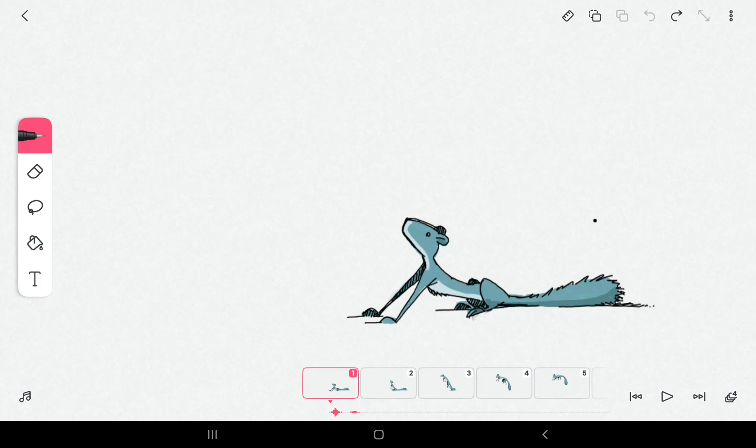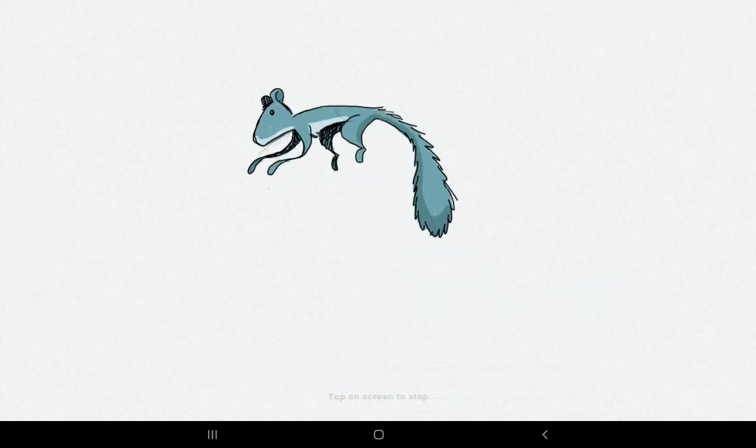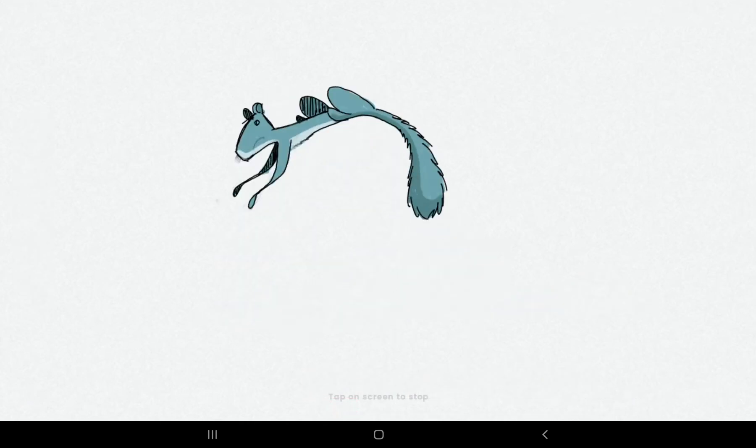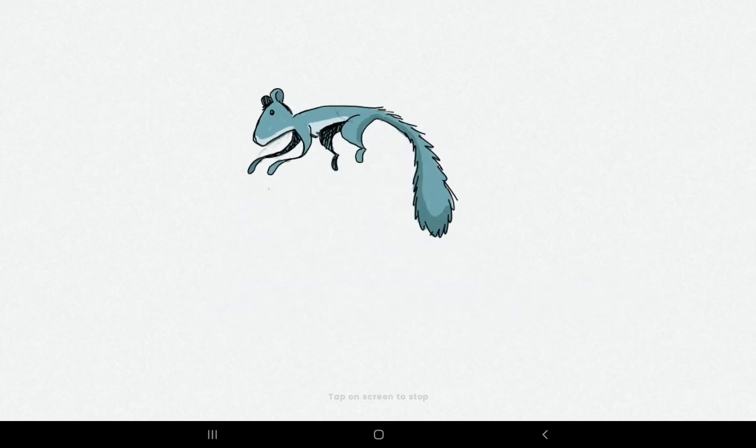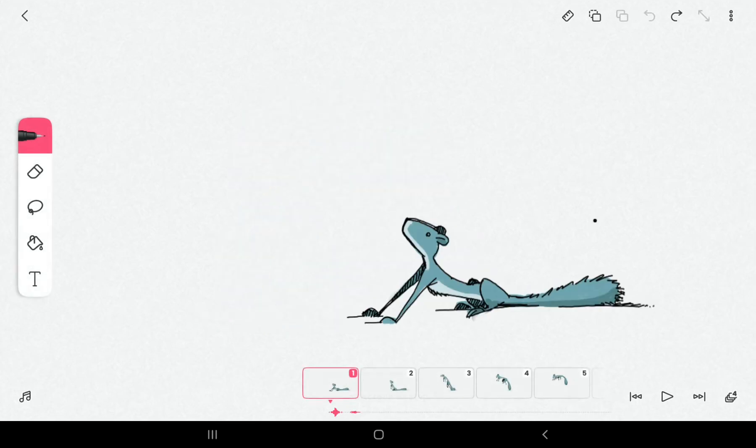You can see that this squid is jumping forward and backward, and it loops infinitely. Let us see how it is made. First of all, this is the first animation.